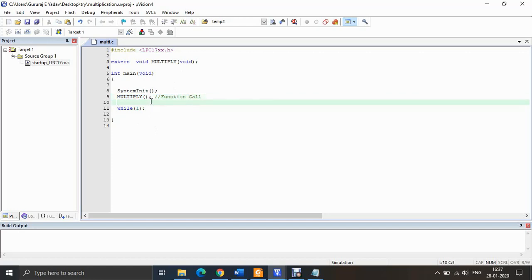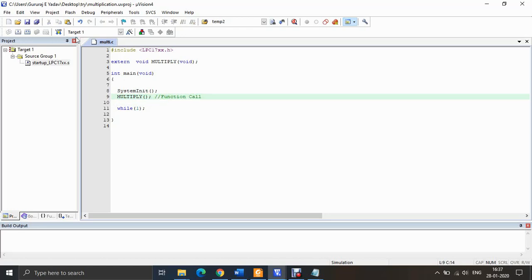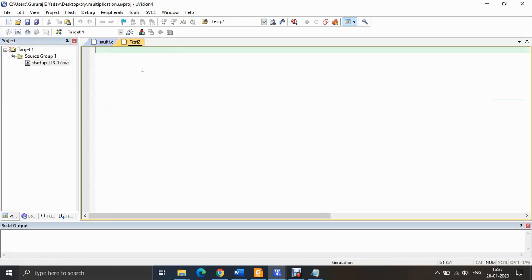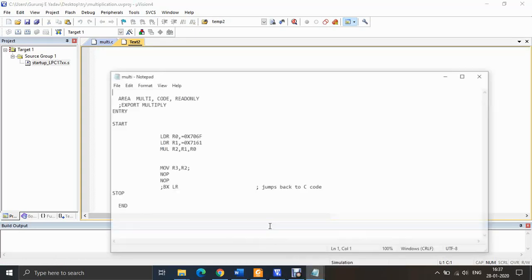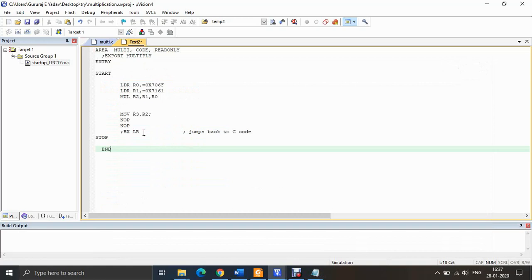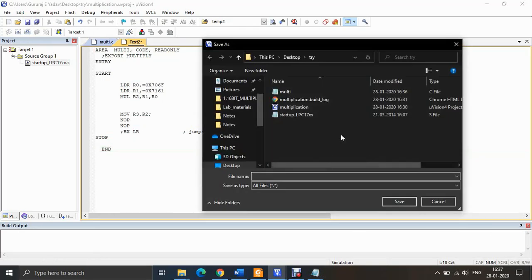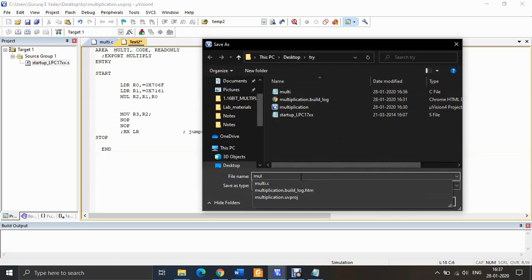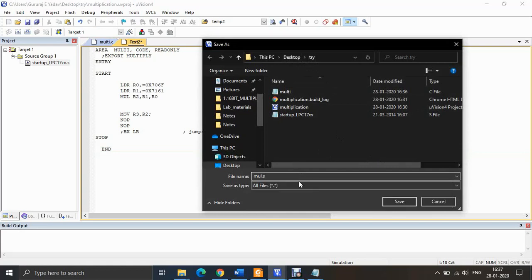In the C program, I am calling a function 'multiply' — this is the function call that will be written in assembly. To write this function, I need to create one more empty file. I click New File again, paste the assembly code, then save it with Ctrl+S. I name it 'mul.s' — the '.s' extension indicates the code is written in assembly language, saved to the same destination.